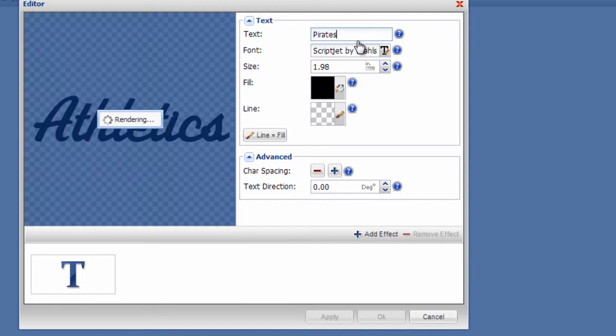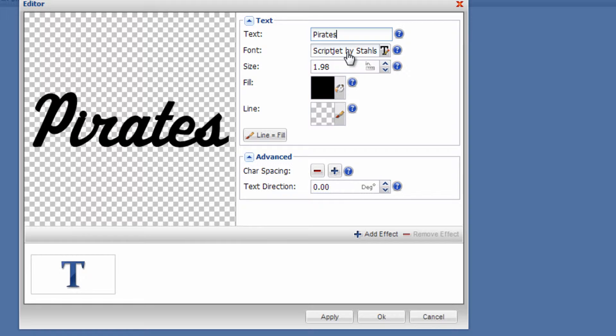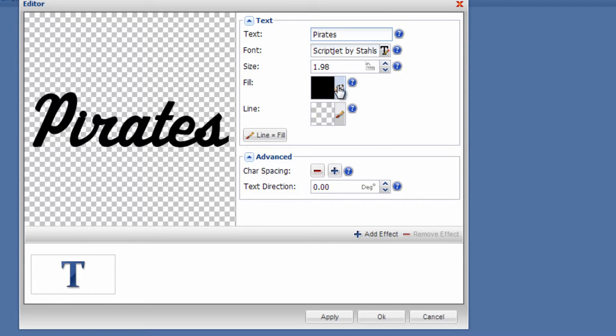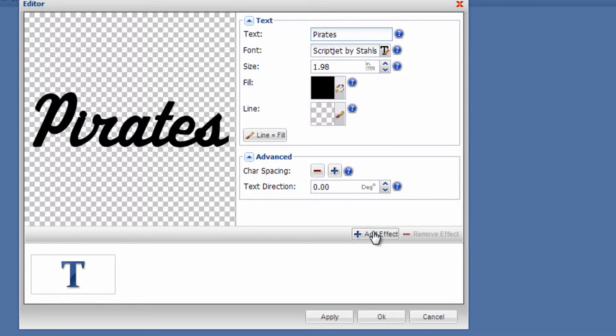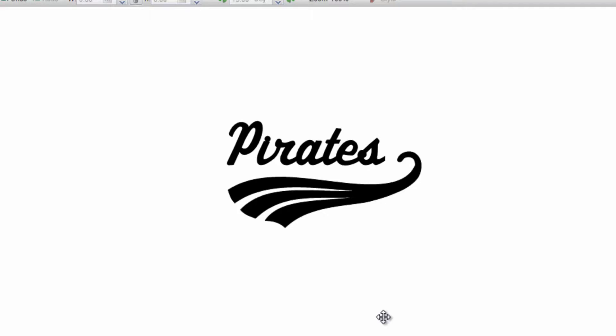I can change the font to another script font if I like—that's typically what's used with an athletic tail. The Script Jet font by Stahls is one of the most popular, so we're going to stick with that. I can change the fill color or use any effects tools, but I'll click OK and start with the basics here with a single color.